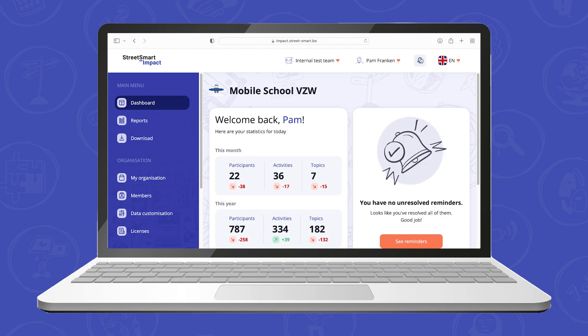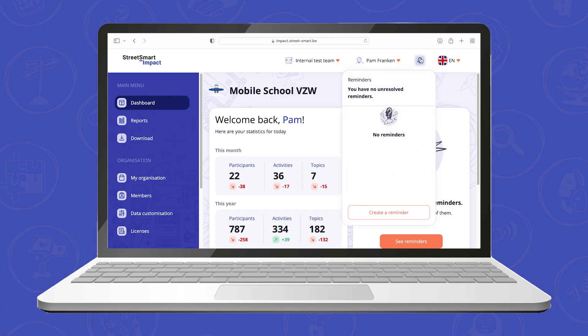The small alarm icon shows you your unresolved reminders. Not only in the app but also on the web platform you can add more information to those reminders and change them into notes or resolve them.